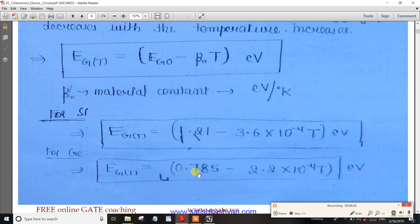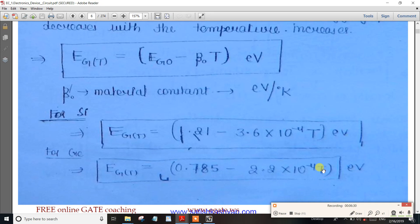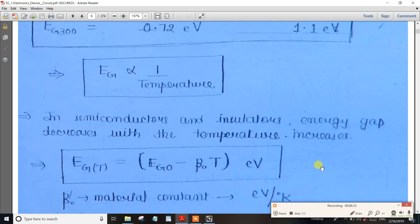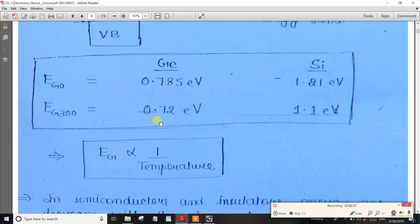For Germanium, Eg at zero is 0.785, and the material constant is 2.2 × 10⁻⁴. Substituting 300 Kelvin gives an answer of 0.72 eV. You can substitute different temperatures such as 300K or 400K to get the corresponding energy gap values.